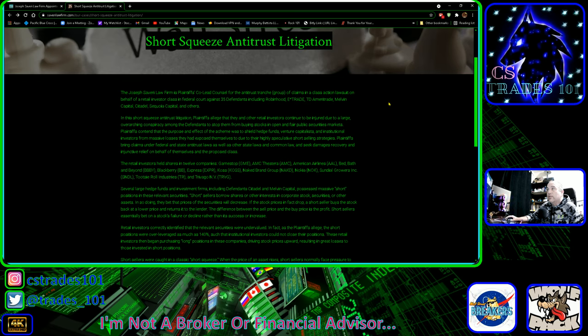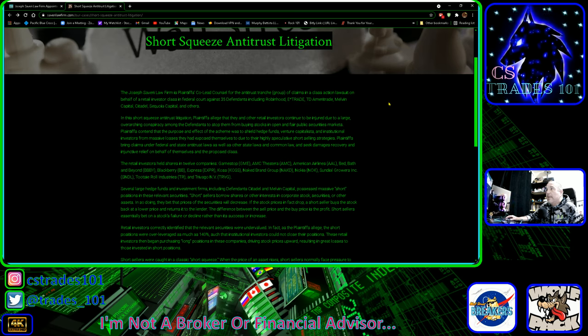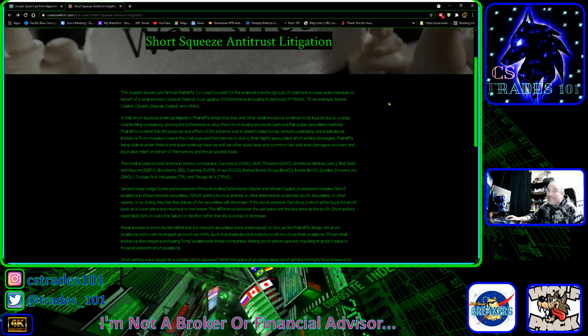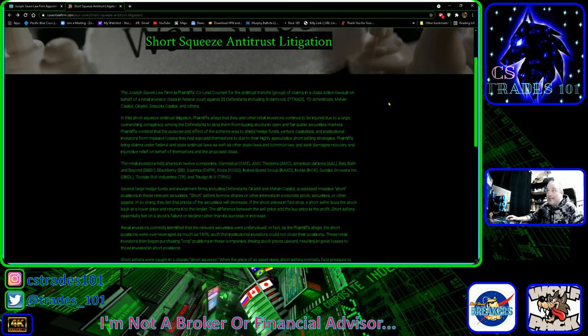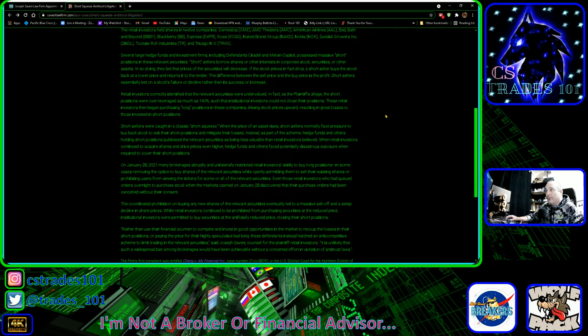The lawsuit is a short squeeze antitrust litigation. A class action lawsuit on behalf of retail investor class in federal court against 35 defendants including Robin Hood, E-Trade, TD Ameritrade, Melvin Capital, Citadel, and others. There's a lot of good reading here, so I will drop it down below.